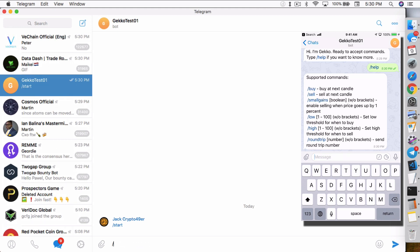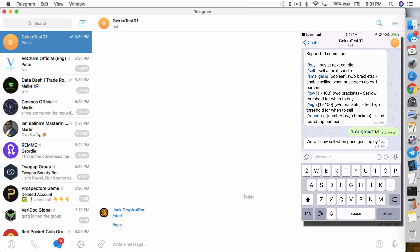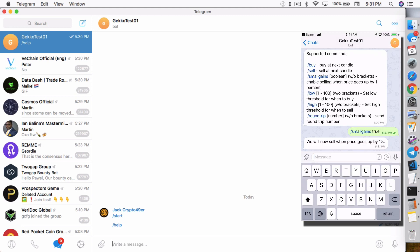But if I type on my iPhone, let's say slash small gains, I'll set it to true. And you'll see it responded right back. This is the same exact bot, same exact name as you see up top, Gekko Test 01. So now it works on my iPhone, but doesn't work on my Mac desktop. This is how you can restrict it so that only you can issue trade orders through Telegram and no one else.